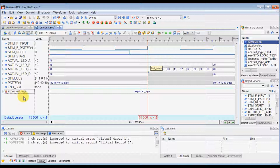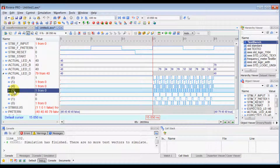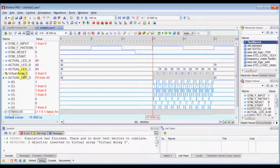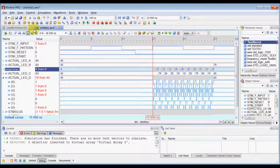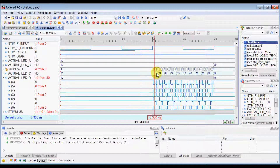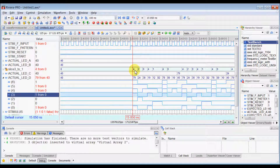Another virtual object Rivera Pro waveform viewer offers is a virtual array. If you want to observe the values of just three specific bits, select those three bits, right-click, and select 'create virtual array'. You can move the virtual array out of the bus and rename it, for example to 'slice three two one'. In the virtual array you will see the combined value of those three bits, and when you expand it you'll see the individual values.